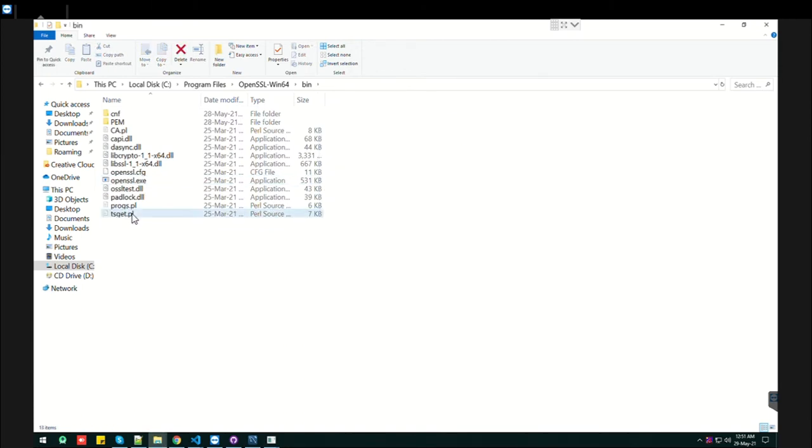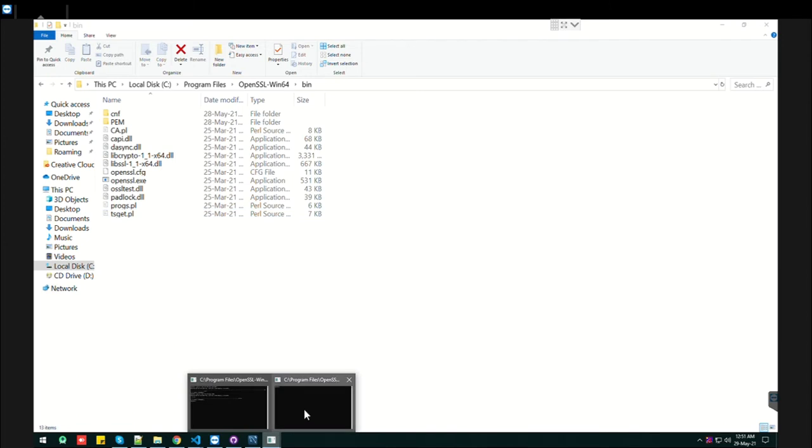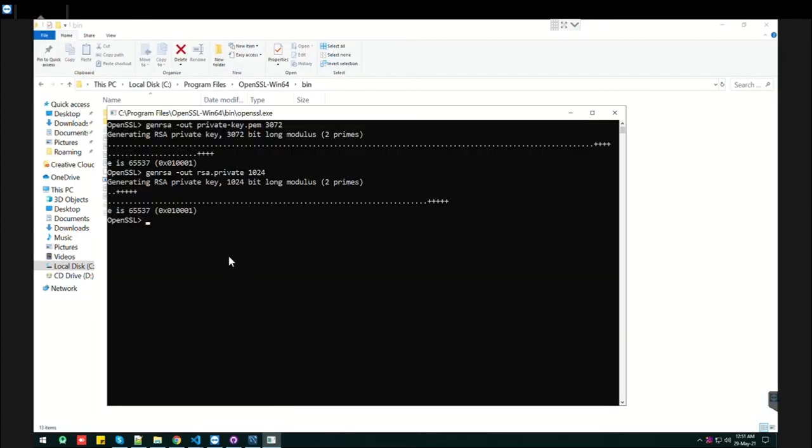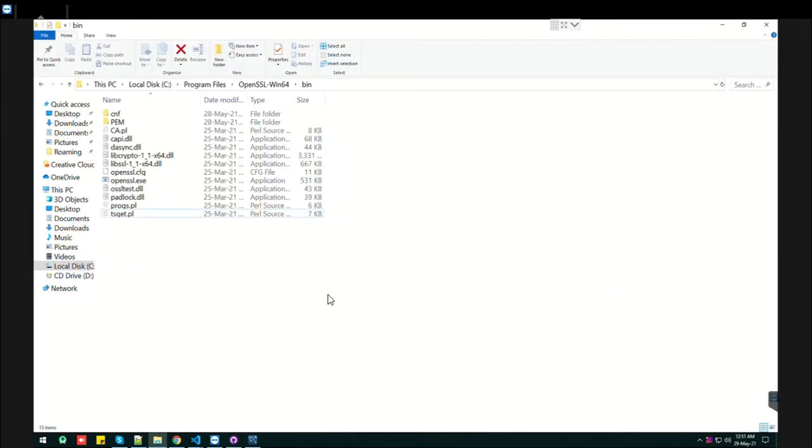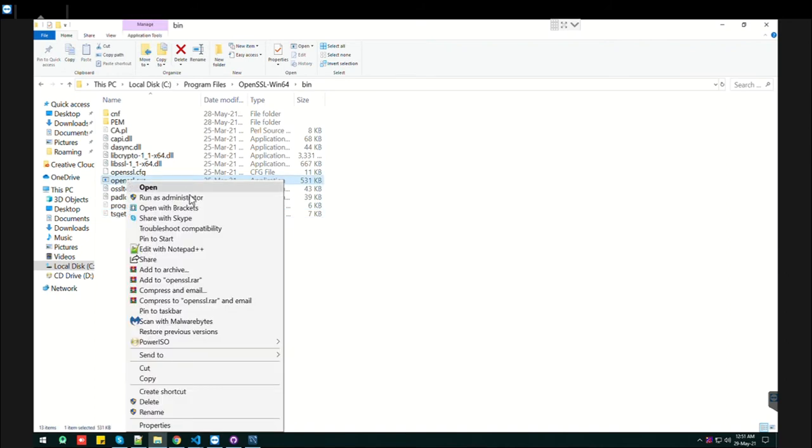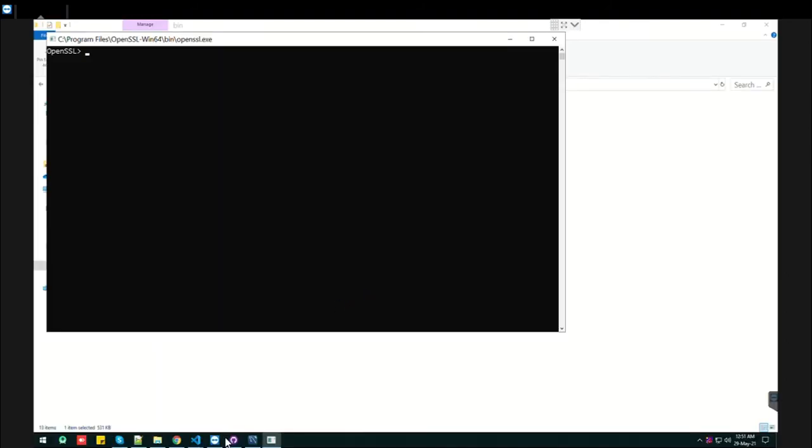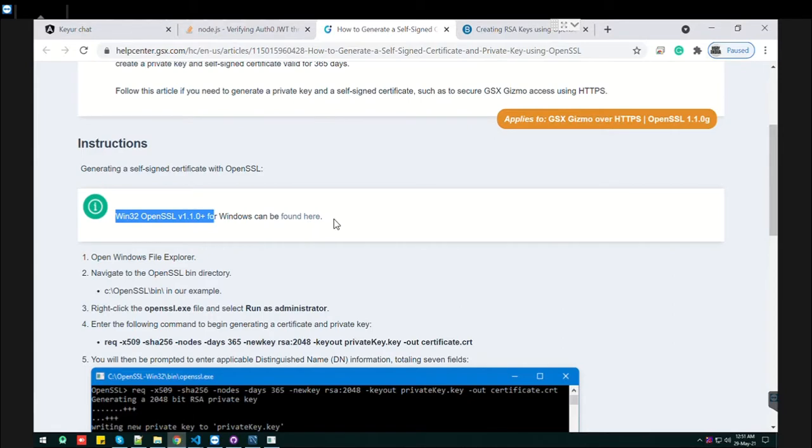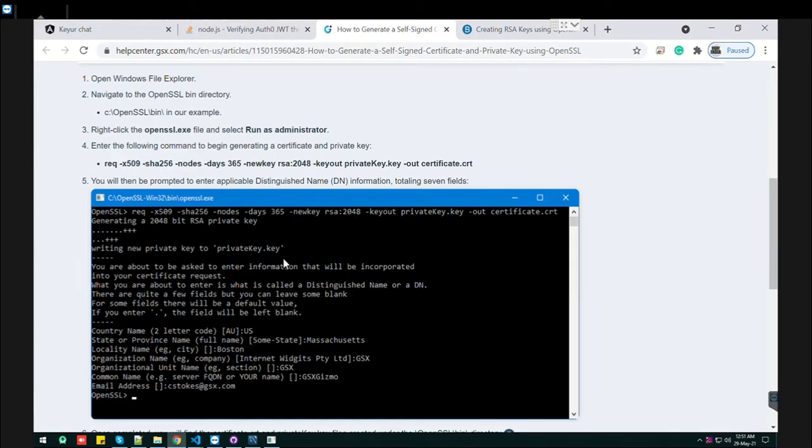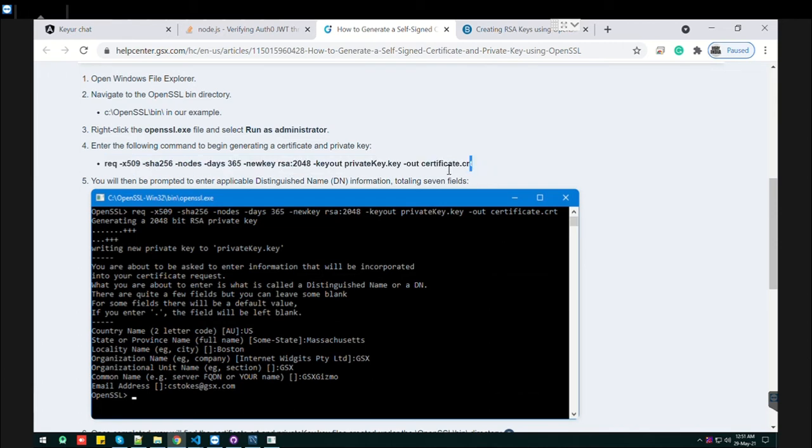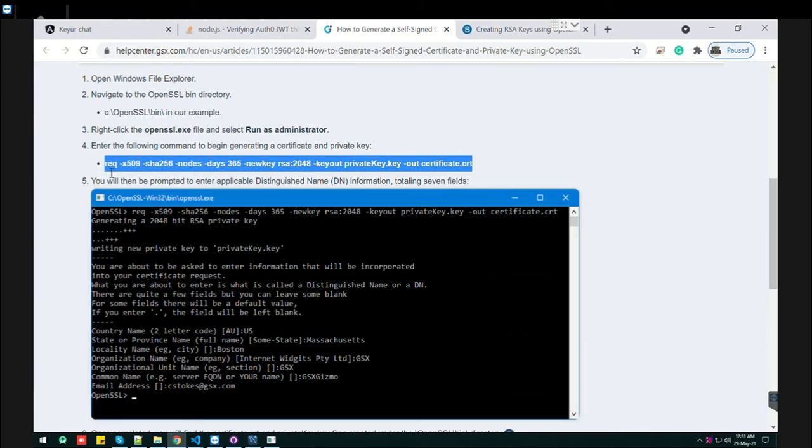I have already generated one, so first I'll delete that. Let's open it again, run as administrator. It has already provided this command with which you can generate the certificate as well as the private key. So let's copy this command.